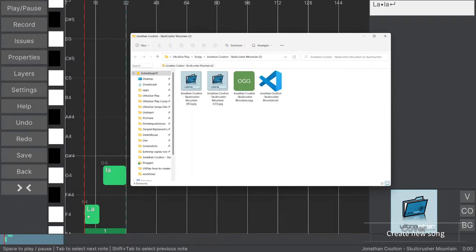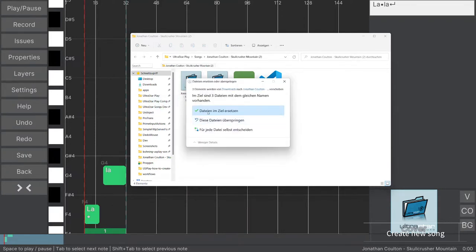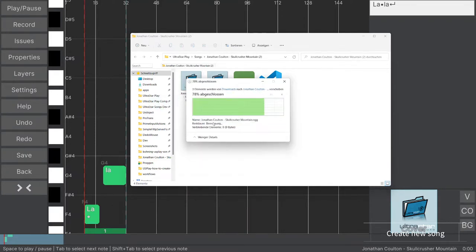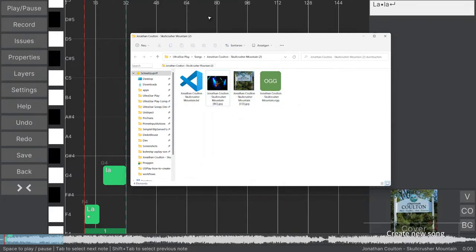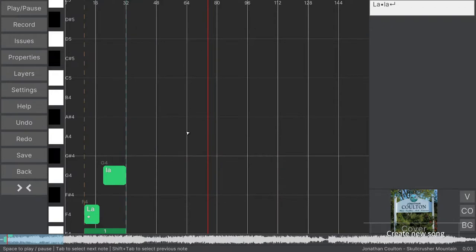First, replace the example media files in the explorer with the real ones. Now we are ready to fill the TXT file with life, using the integrated editor of UltraStar Play.